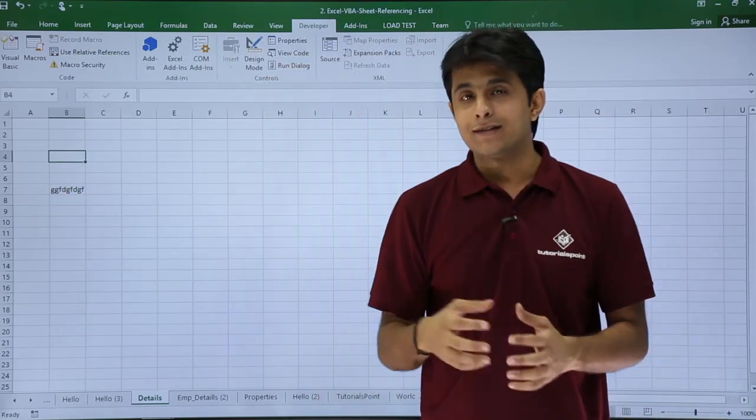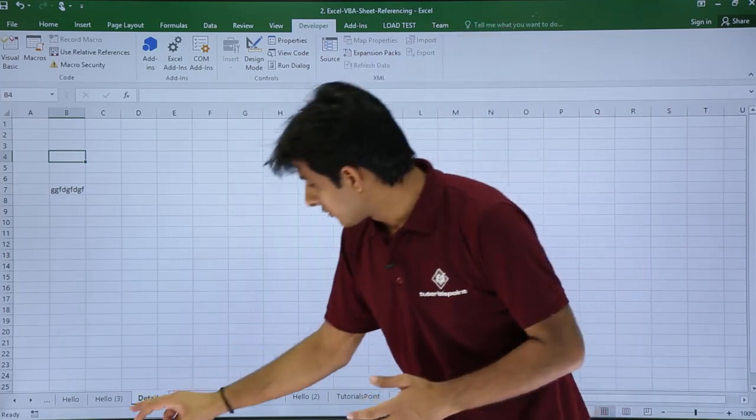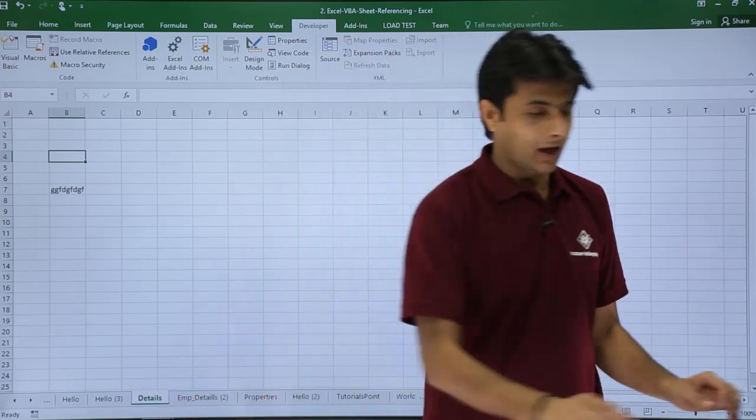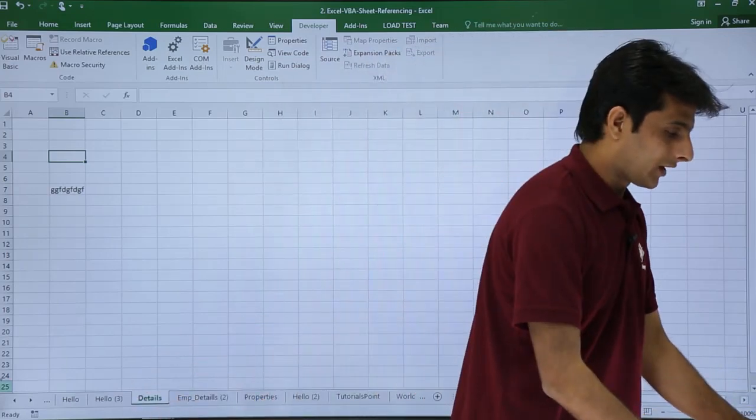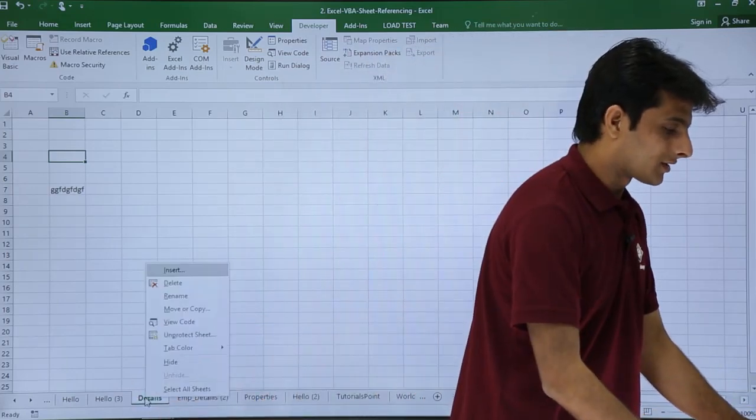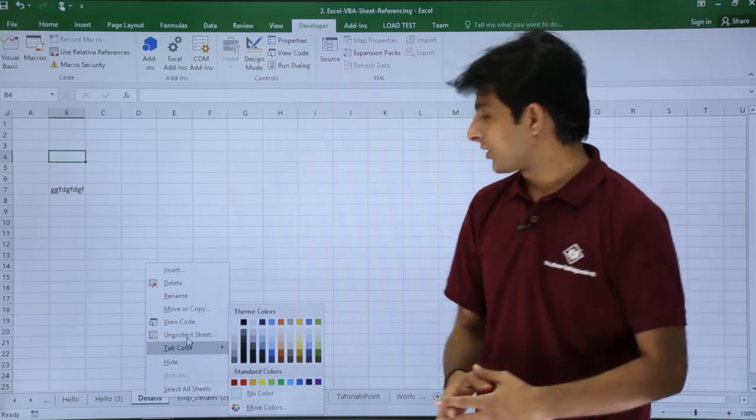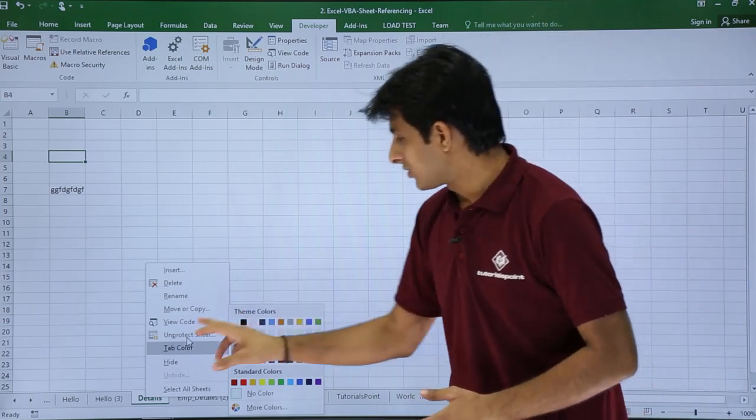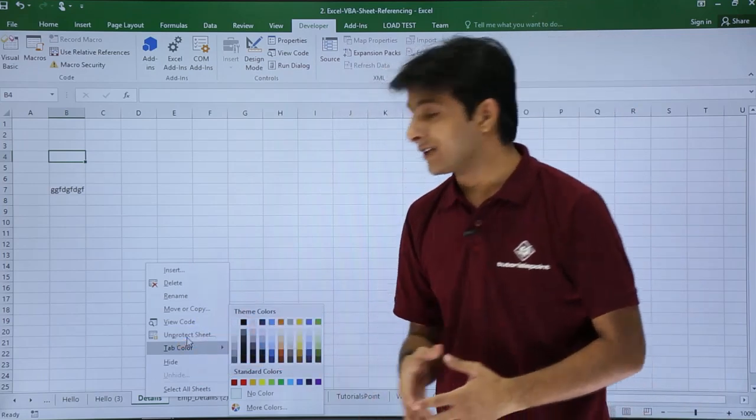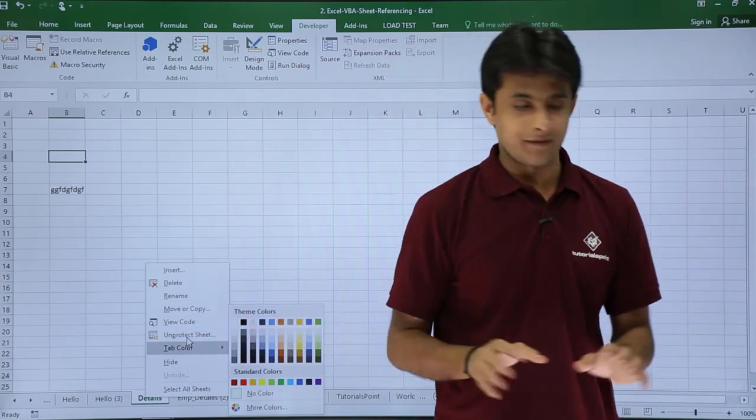Second is if I right-click on this Details tab, if you see it says as Unprotect Sheet. That means already a password is given at this place itself. So it's working fine, right?